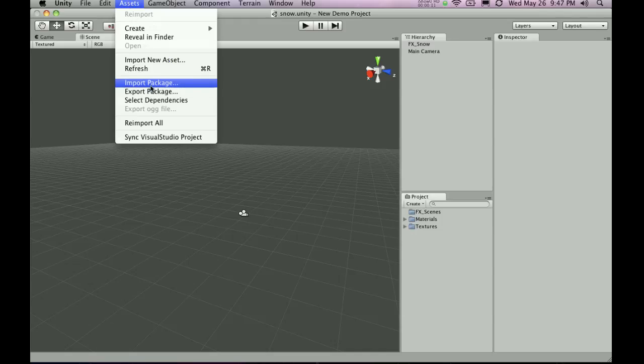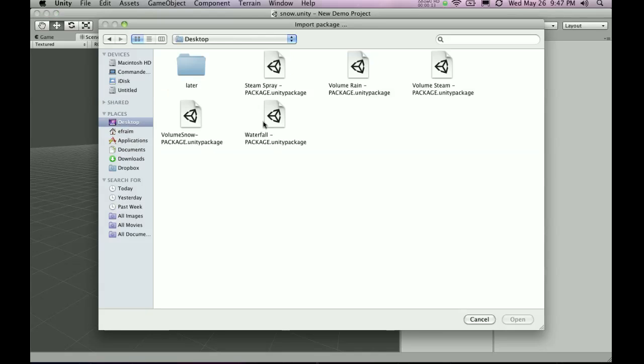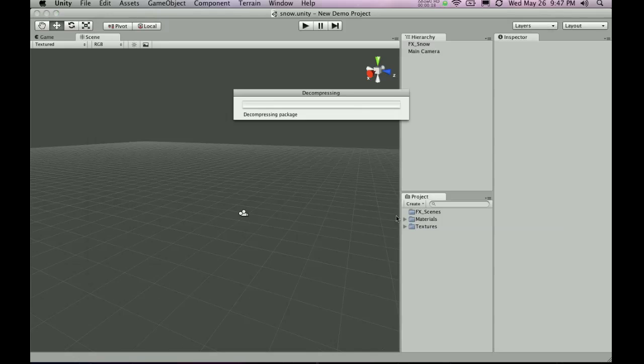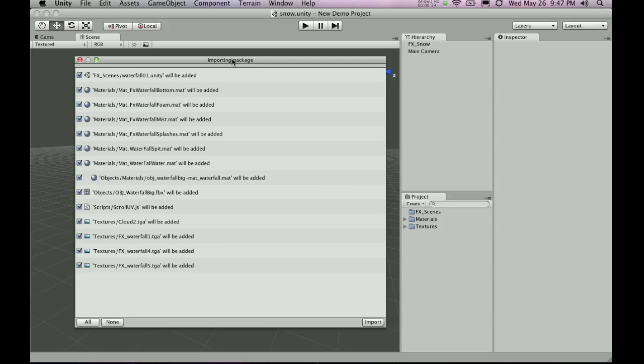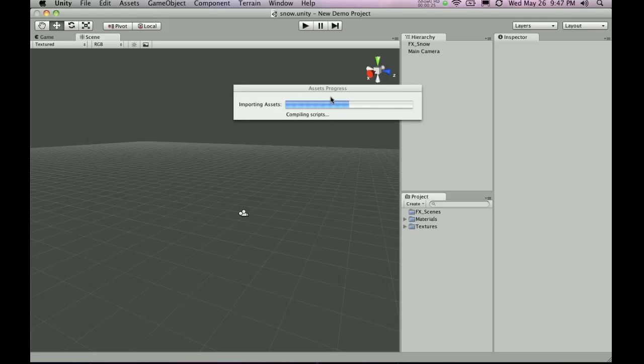If I go to assets, import package and then I browse to the waterfall package that I have downloaded from unityprefabs.com. I hit open. It's going to ask me to confirm the import and as you can see there's quite a bunch of effects that it's going to load to make the waterfall work and it's going to import the package.